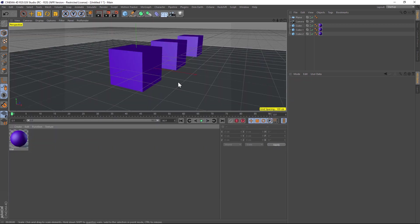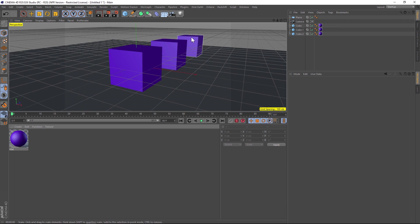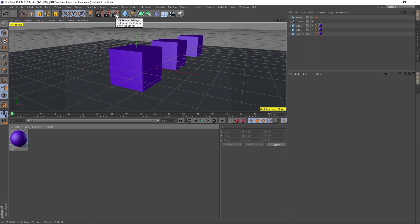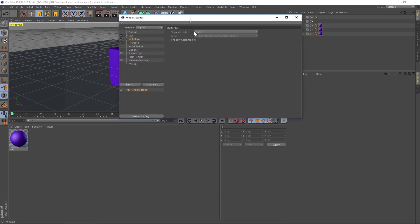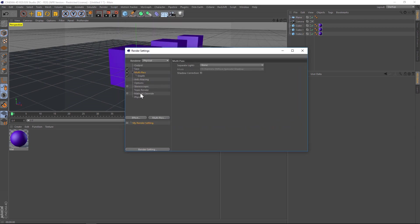To do the clay render, it's also very easy. I added a purple texture to everything just to demonstrate. But to make a clay render, it's just a couple of clicks. Go to your render settings where we have material override.